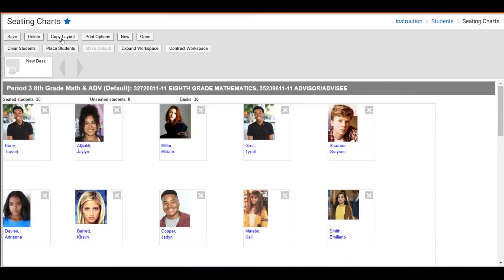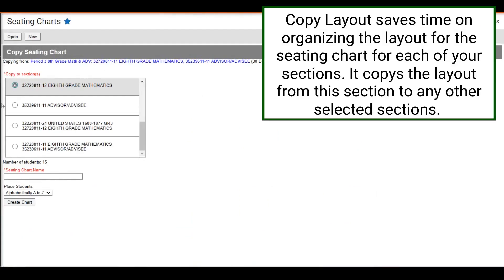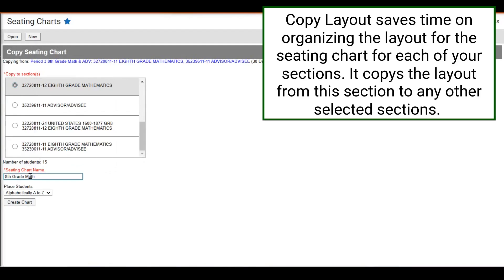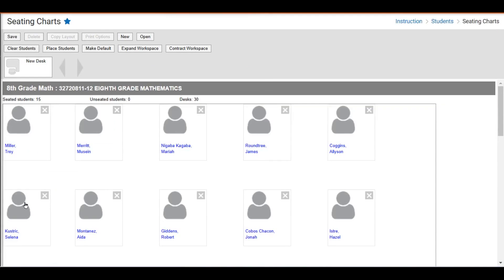If you want to create a seating chart for another section with the same layout, you can click Copy Layout. Select the other section, choose your Place Student option — we'll choose Random — and click Create Chart. It will place students in all of those seats in the same layout as before. That way, if your classroom layout is the same for all classes and you don't want to design it each time, you can use the Copy Layout option. And then you can still rearrange students as necessary.